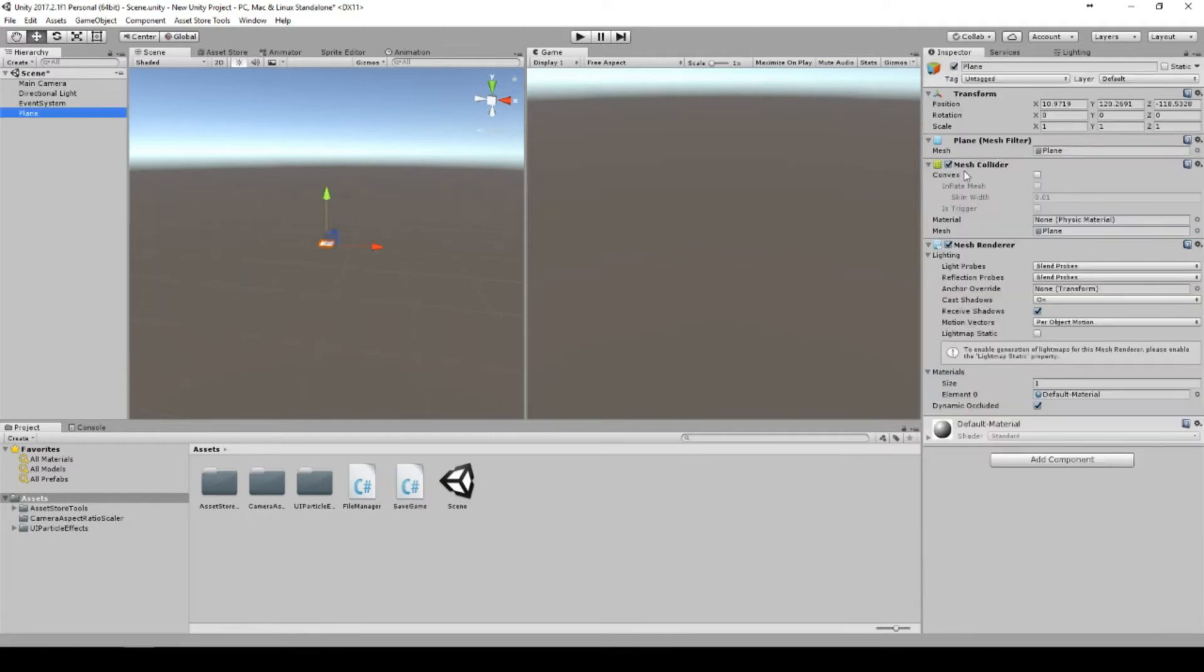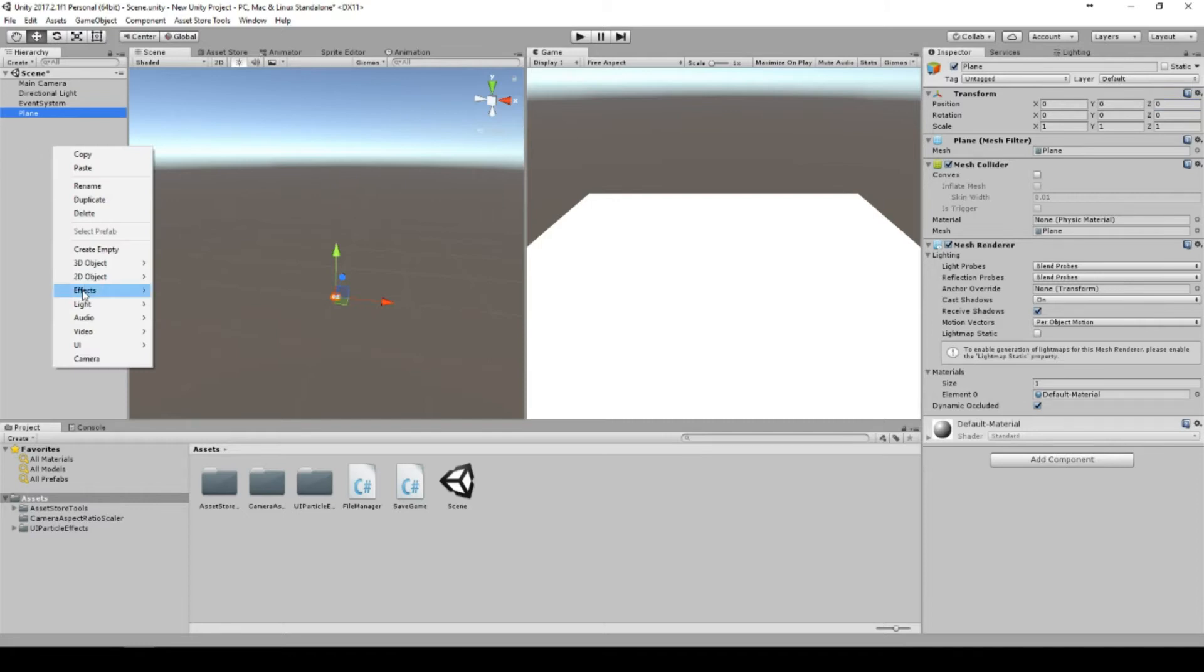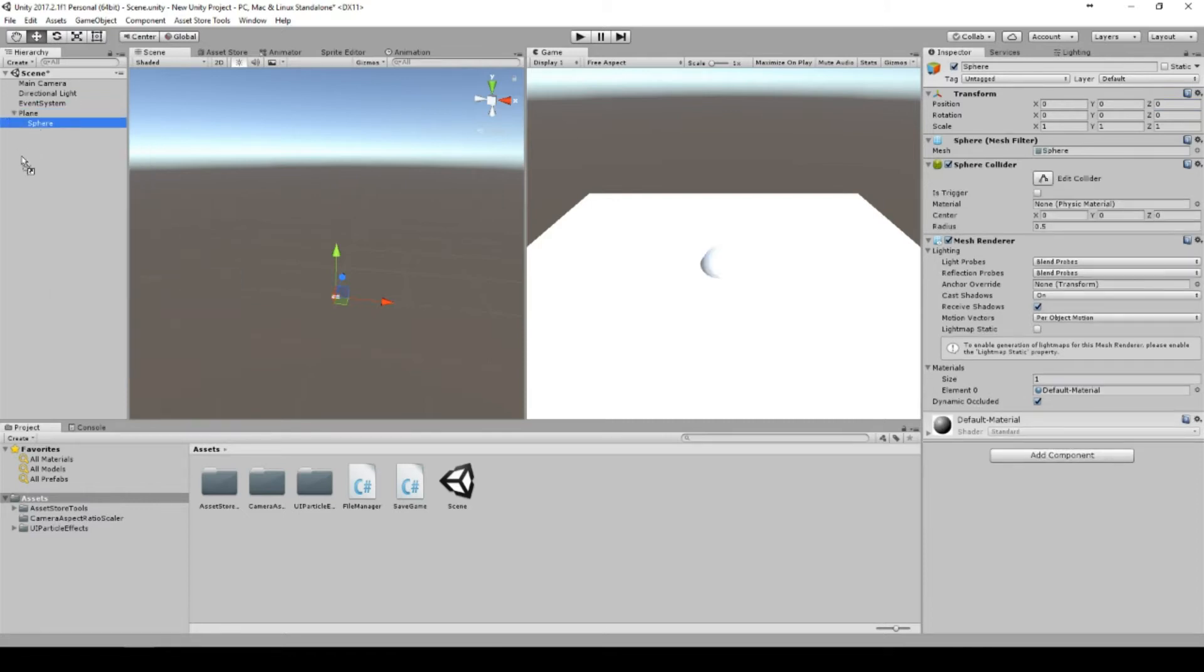Set the plane to zero, zero, zero. Then we will add a sphere, set it to the same position, a little bit higher, maybe like that.